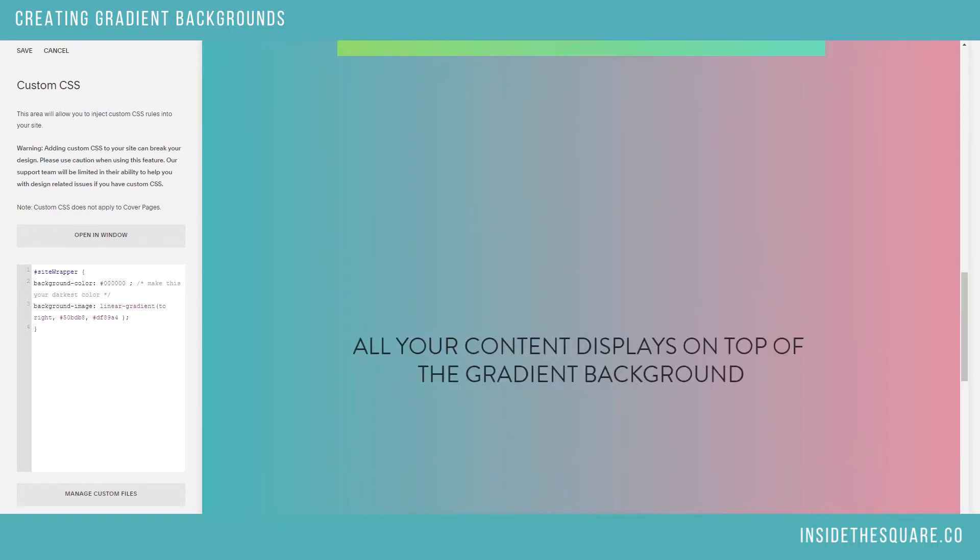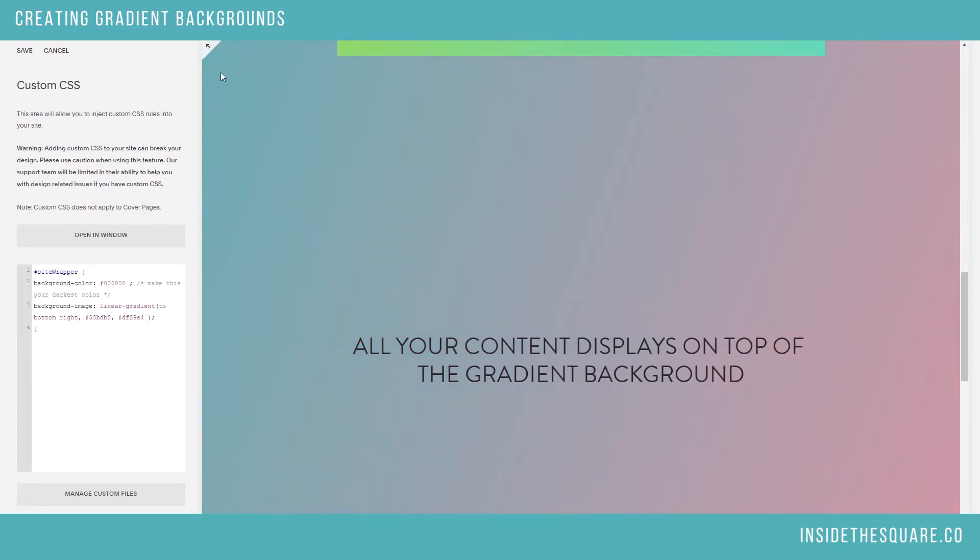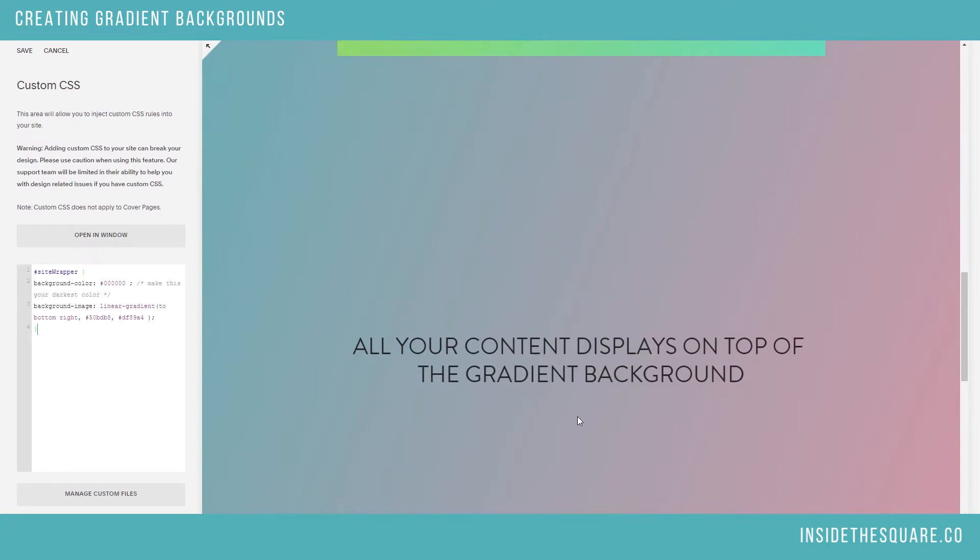Let's say we want to make this a diagonal gradient. This part we're going to change where it says to right, we're going to replace that with to bottom right. And our computer is smart enough to know we mean start up here and take the color all the way to the bottom right.